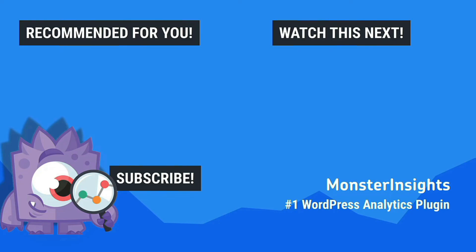If you enjoyed this video tutorial, be sure to like, subscribe, and hit the bell to be notified when we post the next video. In the meantime, you can follow us on Facebook and Twitter for more free tips, tricks, and tutorials for using Monster Insights in WordPress.